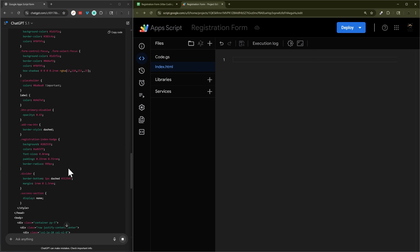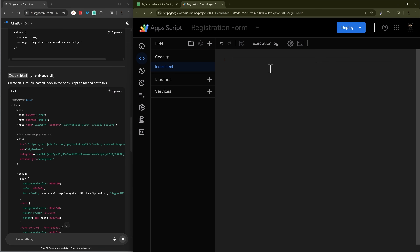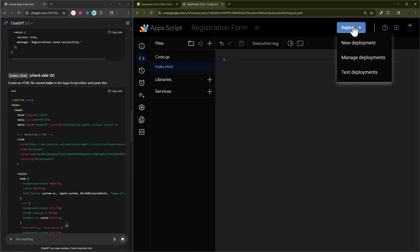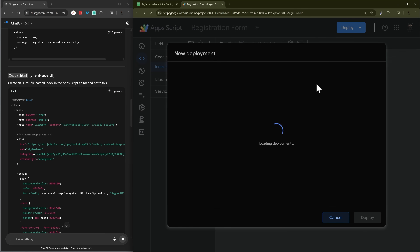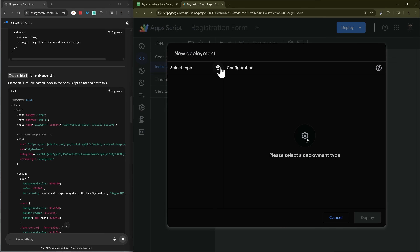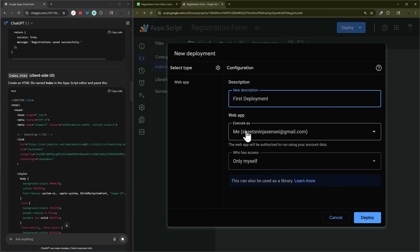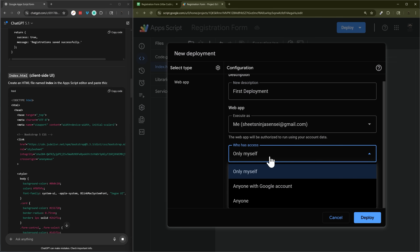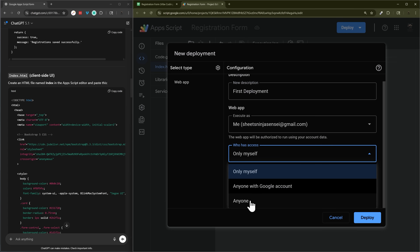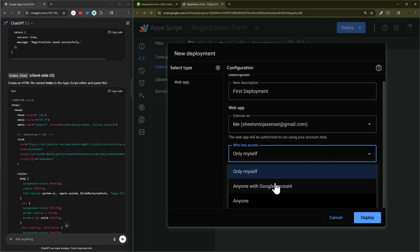While the index is generating, let's walk through the first-time deployment process. Click new deployment — this only needs to happen once. Click the gear icon, select Web App, and optionally add a description like 'first deployment'. For execute as, use 'Me', and for access use 'Anyone' if it's a public form, or restrict it to your workspace if it's an internal company thing.